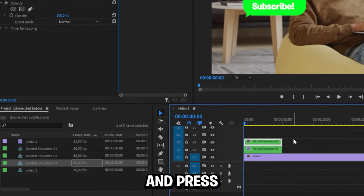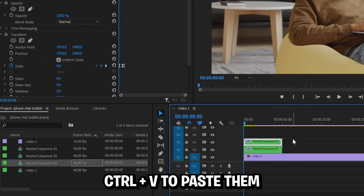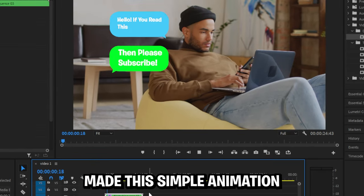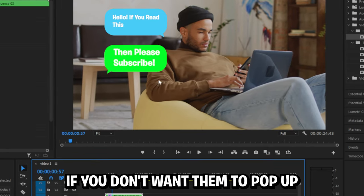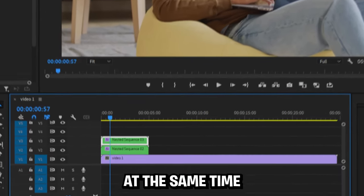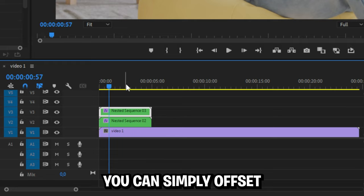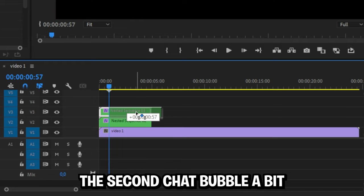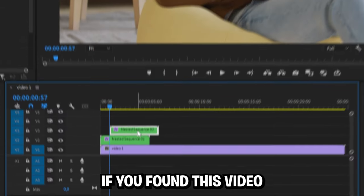And click on the second chat bubble and press ctrl and V to paste them. We have now made a simple animation. If you don't want them to pop up at the same time, you can simply offset the second chat bubble a bit.